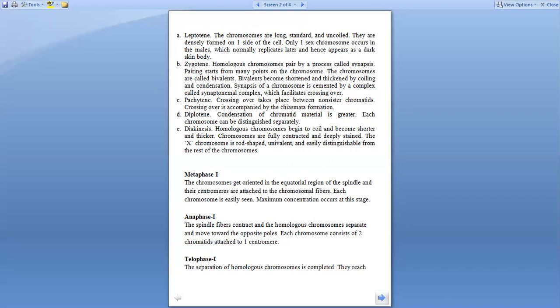After this is anaphase I, where the spindle fiber is compact and the homologous chromosomes separate and move towards the opposite poles. Each consists of two chromatids attached to one centromere.